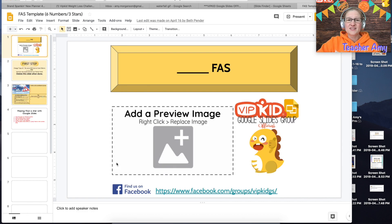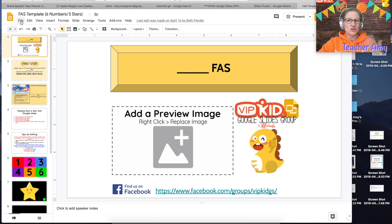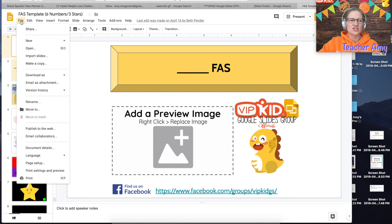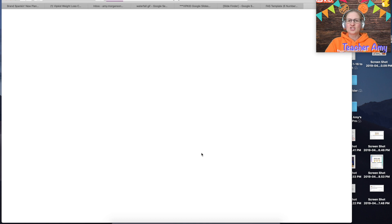The first thing you want to do when you open the template is make your own copy so that you can actually make changes to it. So go up to file hit make a copy hit okay and then just give it a second to load.